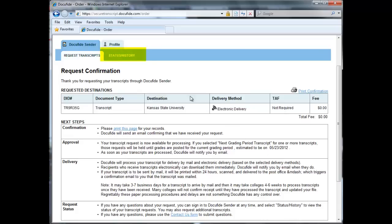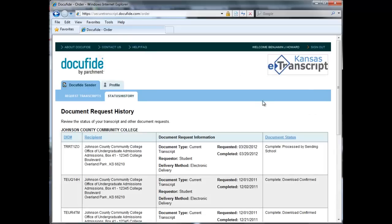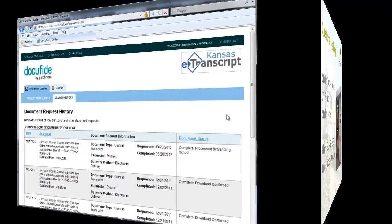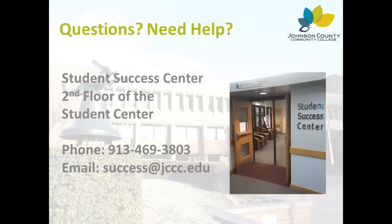For order updates, click the Status History tab within DocuFied to see the status of your request. You will also receive email updates to whatever account you used to register with DocuFied. If you have additional questions or require help, please contact the Success Center on the second floor of the Student Center at 913-469-3803.